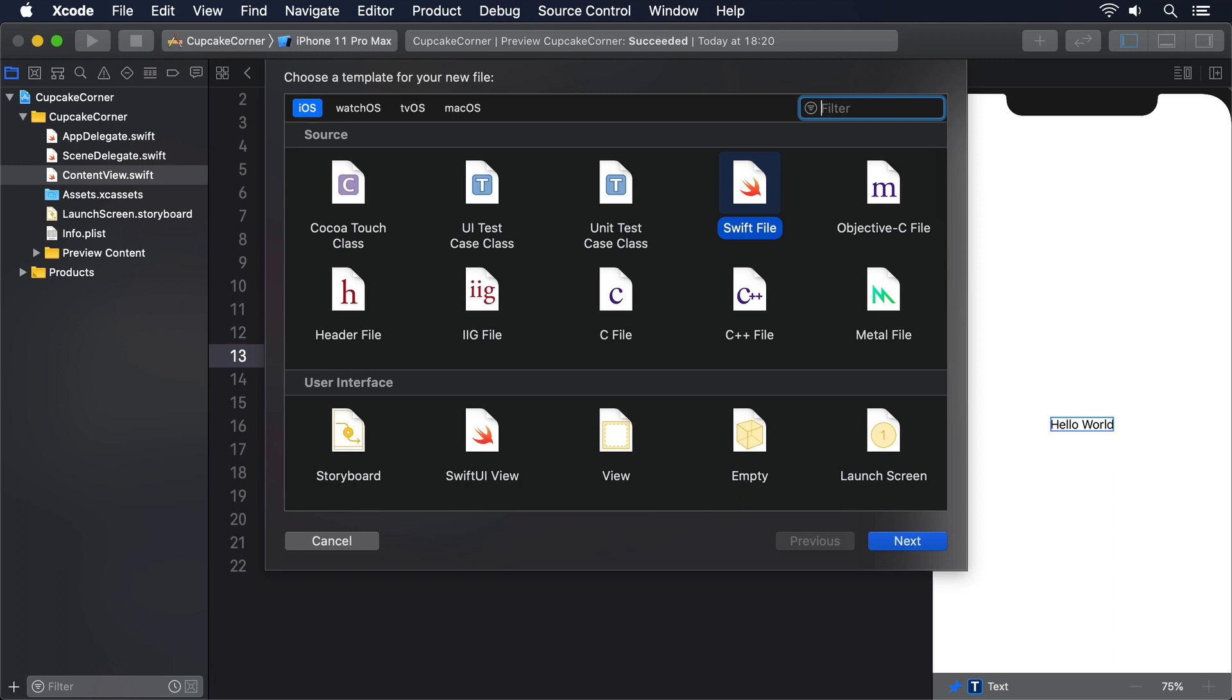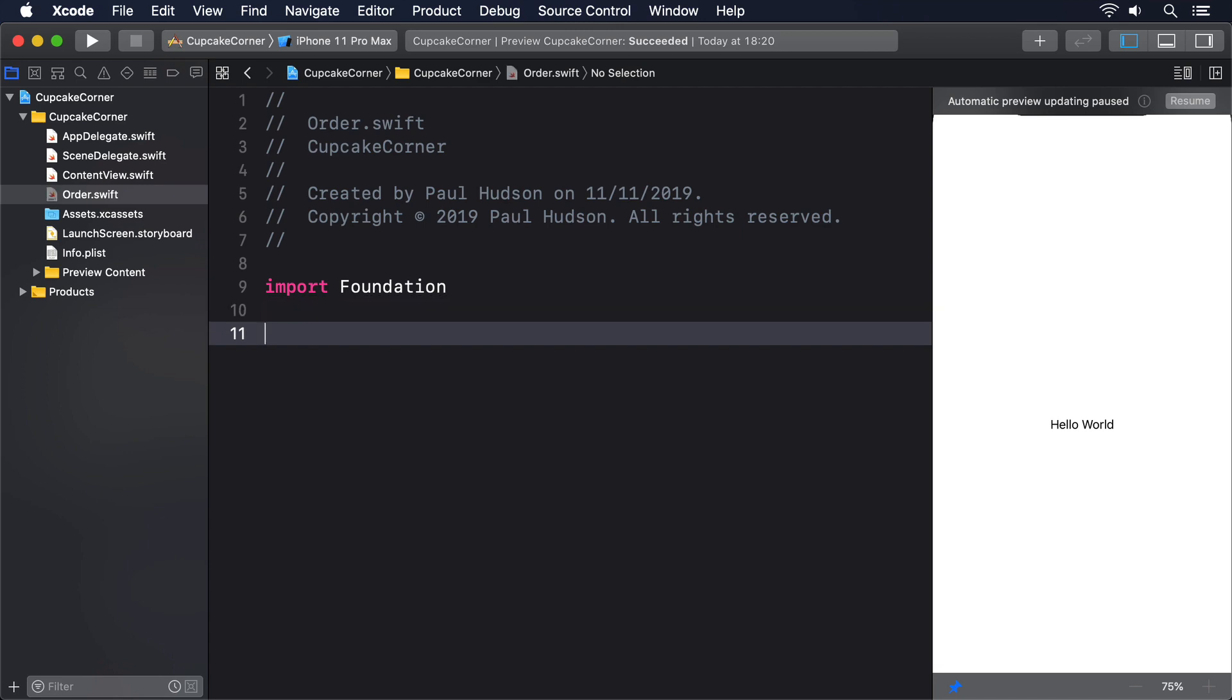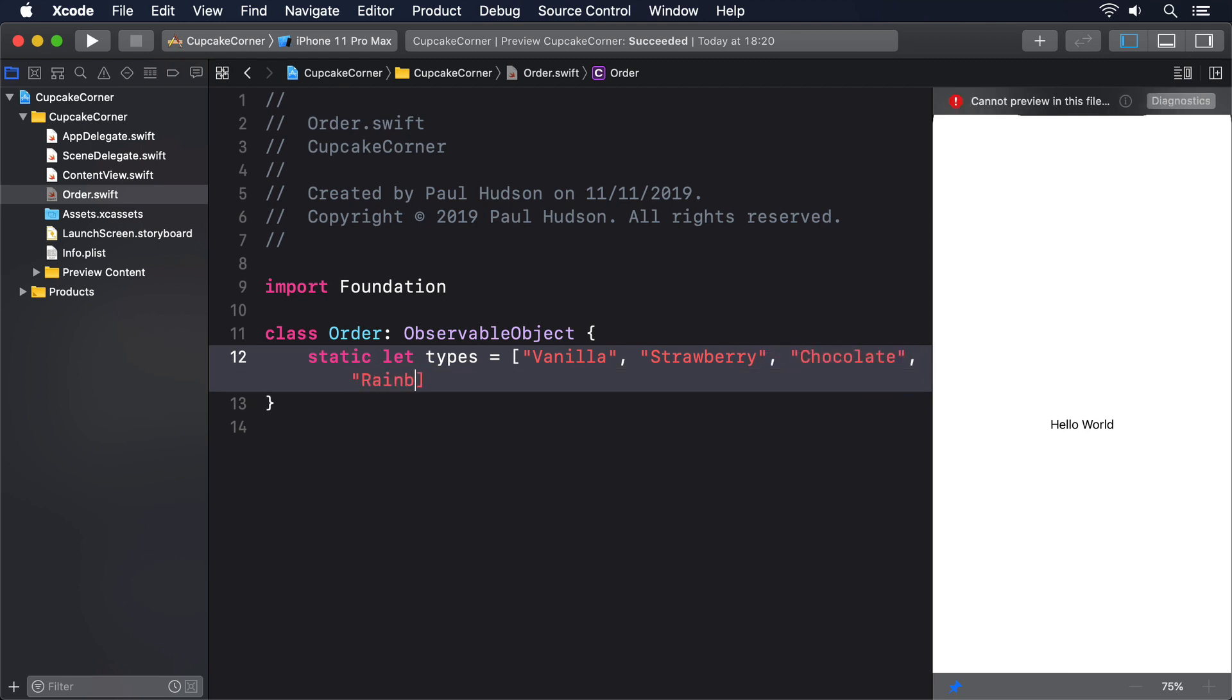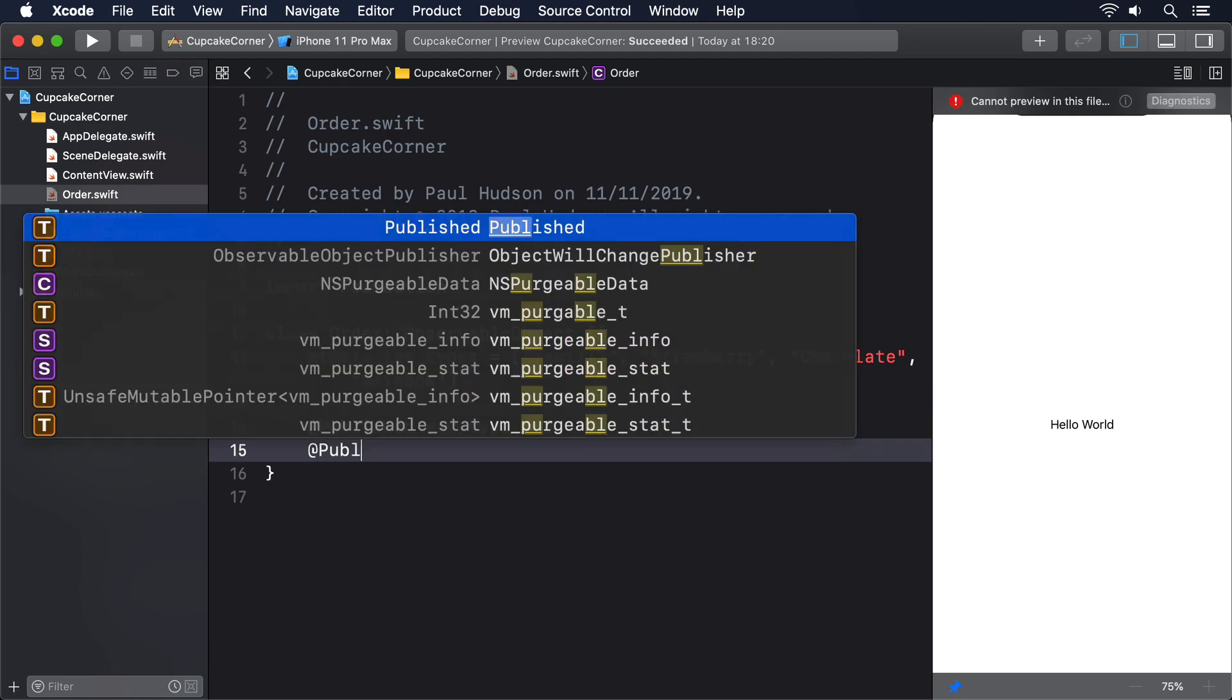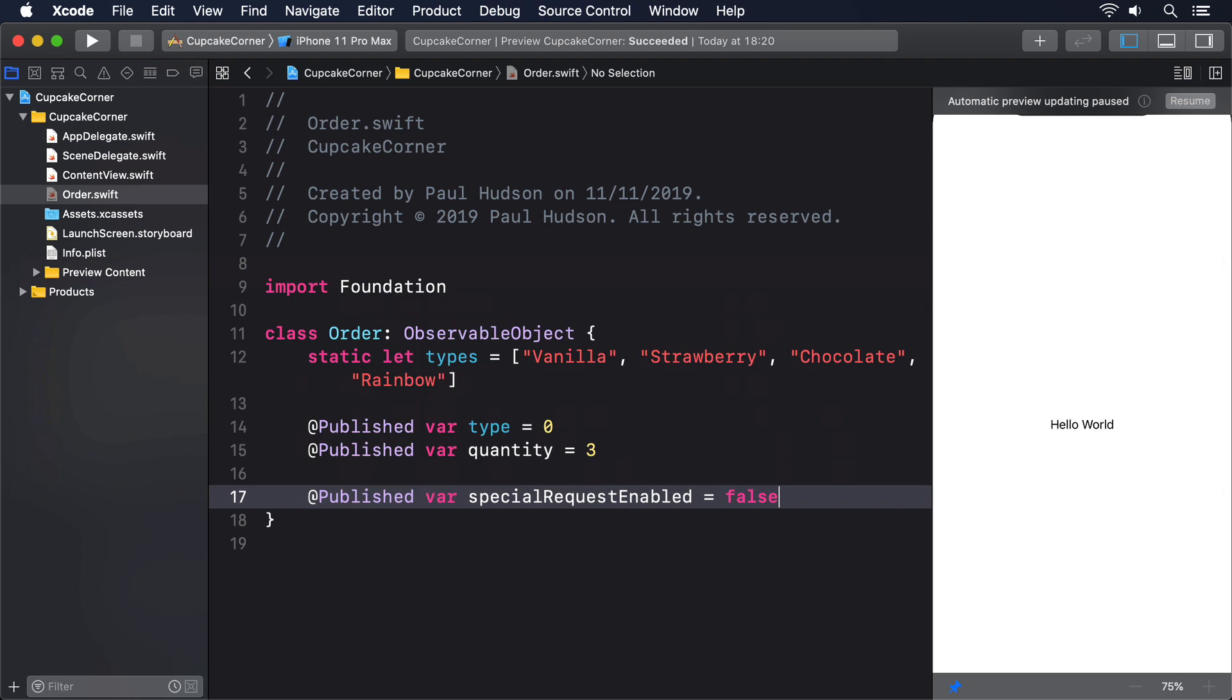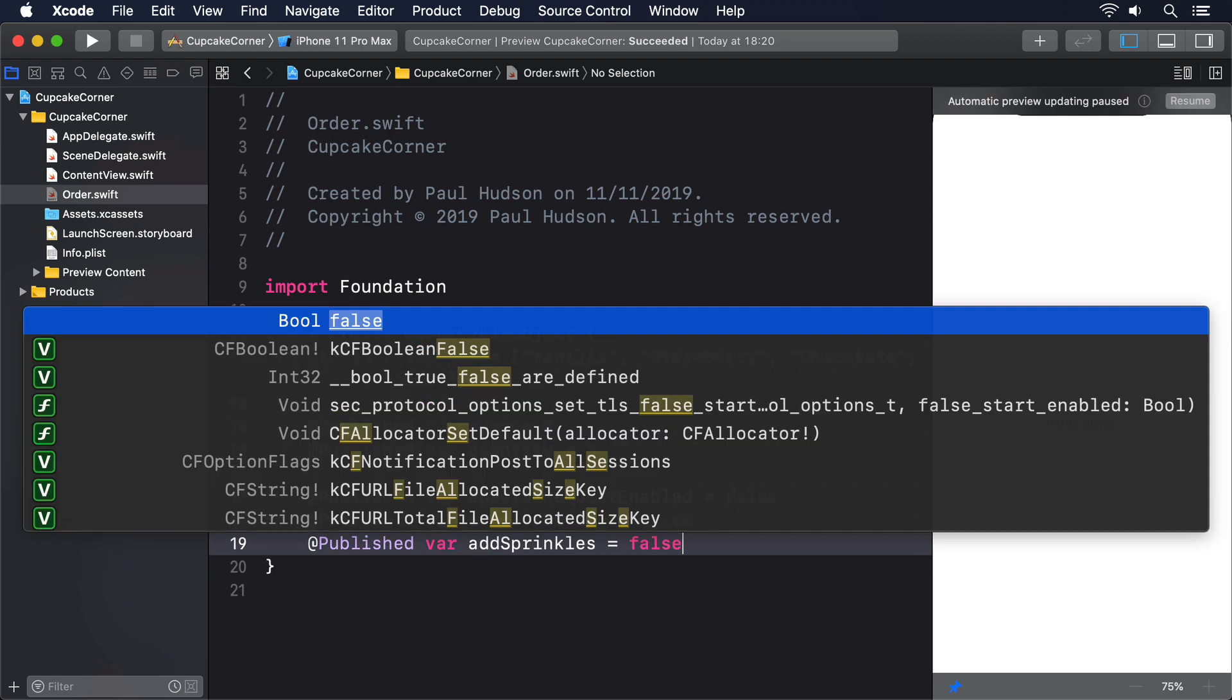So please make a new Swift file called Order.swift and give it this code. Class Order ObservableObject. Static let types equals an array of vanilla, strawberry, chocolate and rainbow. @Published var type equals zero. @Published var quantity equals three. @Published var specialRequestEnabled equals false. @Published var extraFrosting equals false. @Published var addSprinkles equals false.